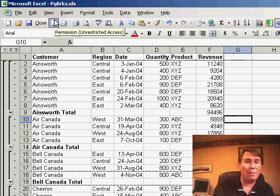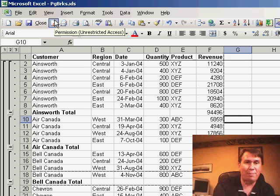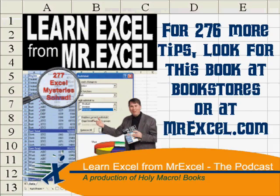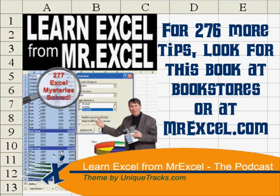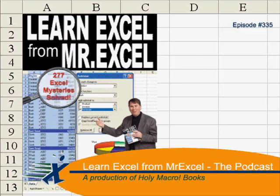There you have it. Hey, thanks for stopping by. I will see you tomorrow for another podcast from MrExcel.